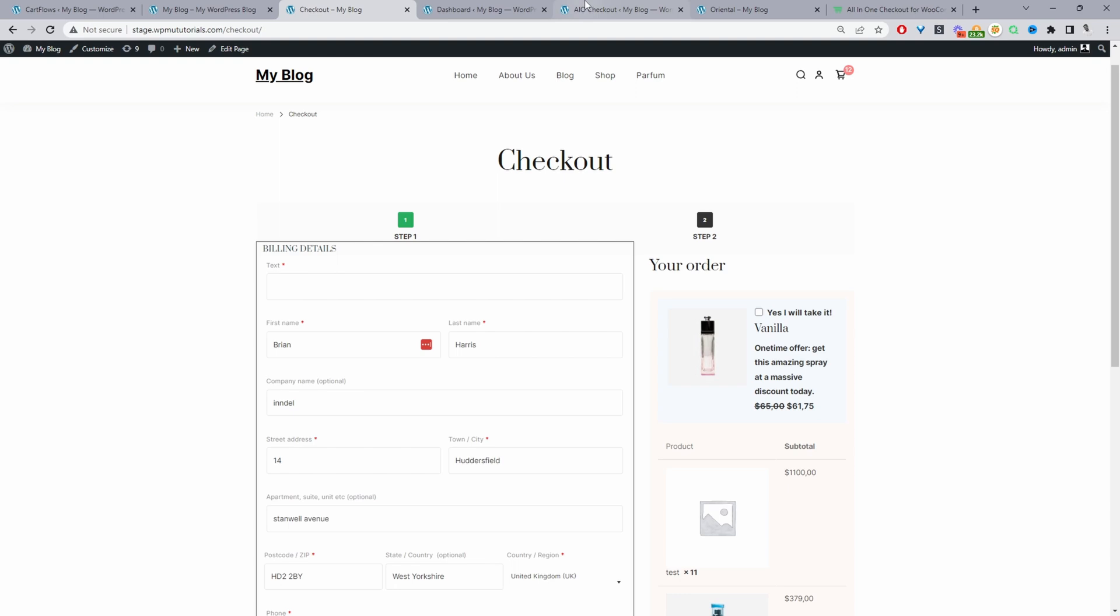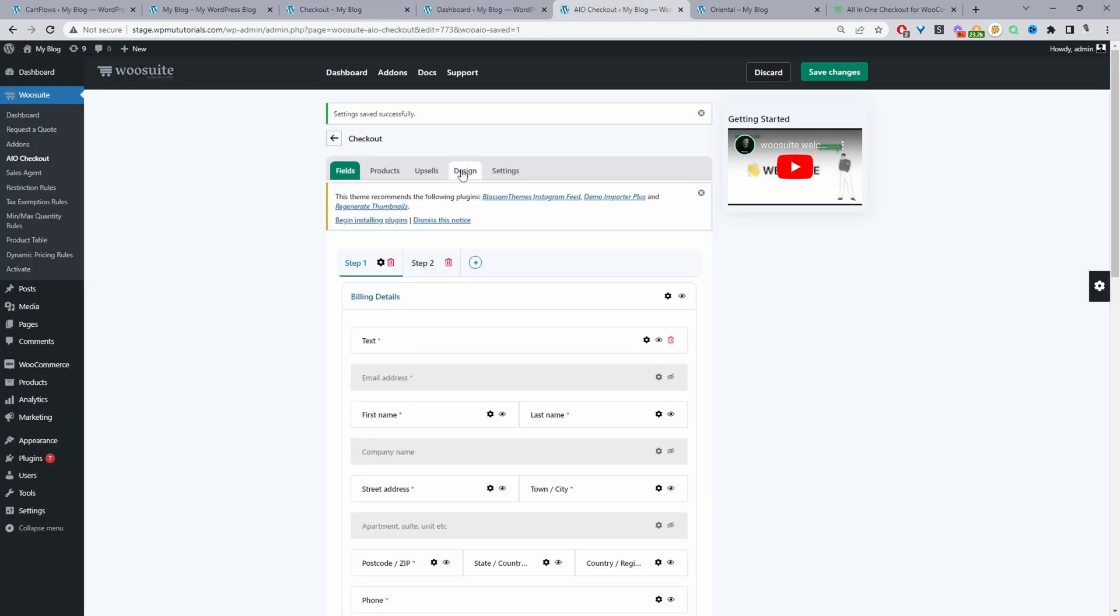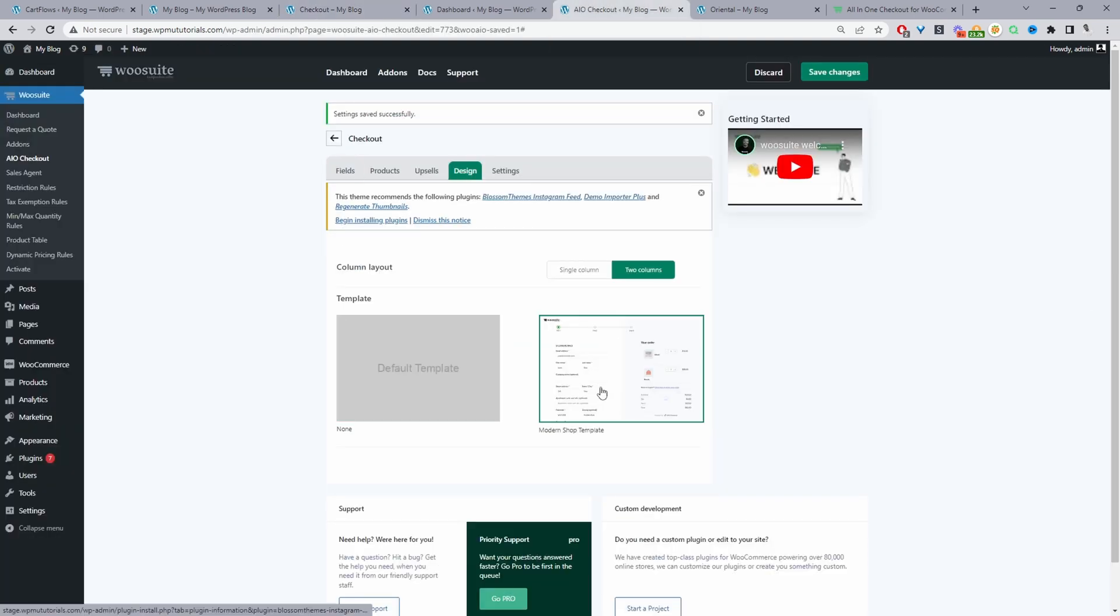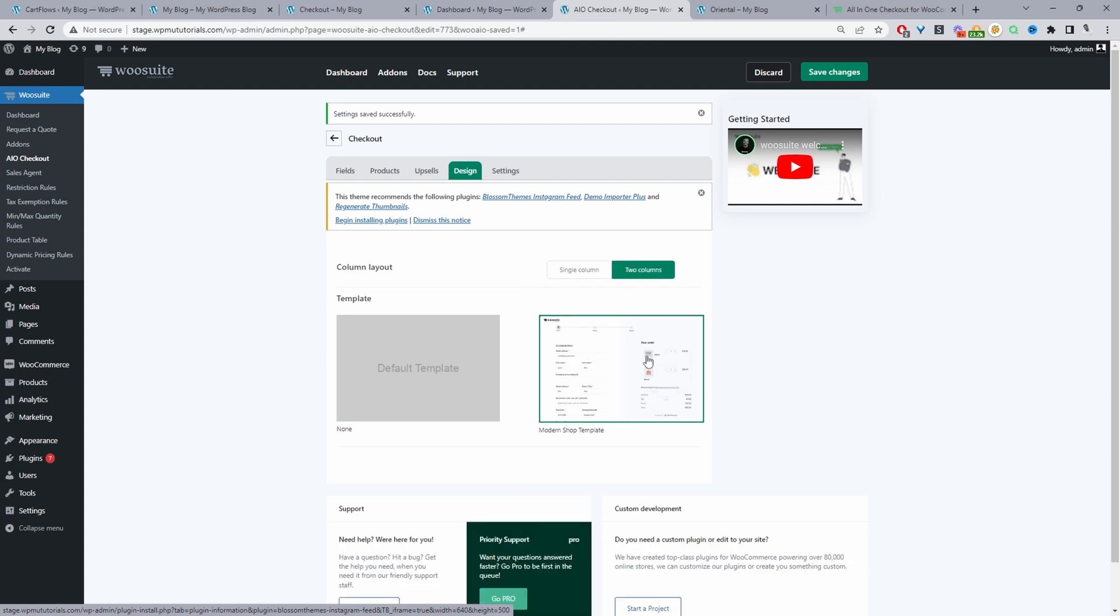Personally, I prefer our checkout styling. So enable our checkout design again. And if we wanted, we can choose the single column layout as well. Let's just save changes.